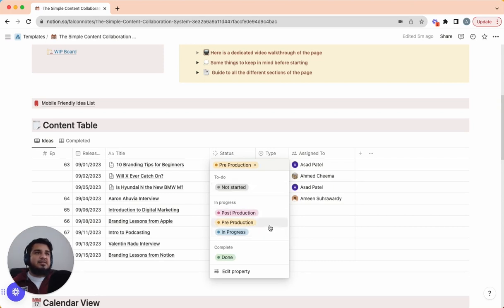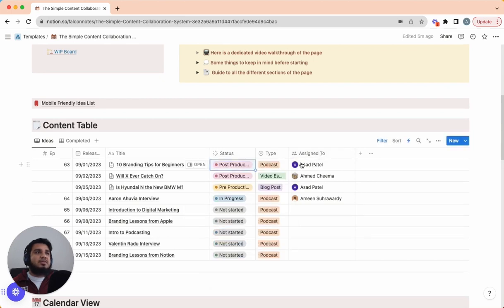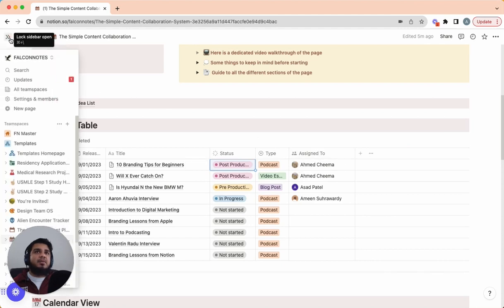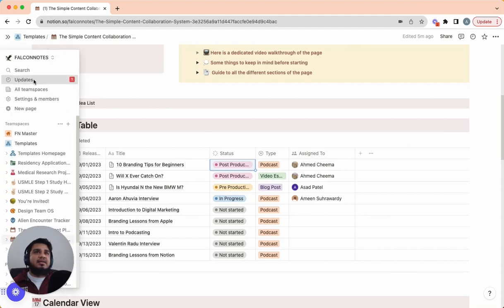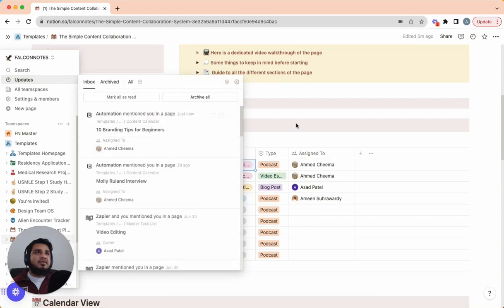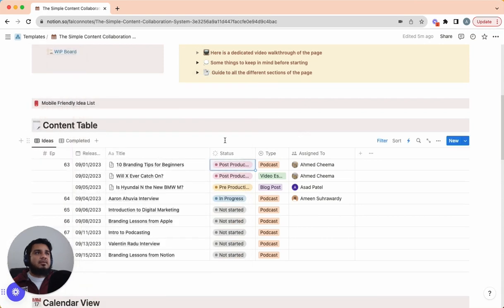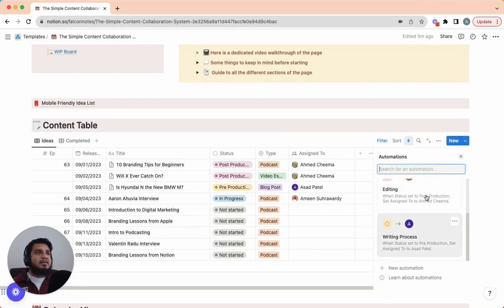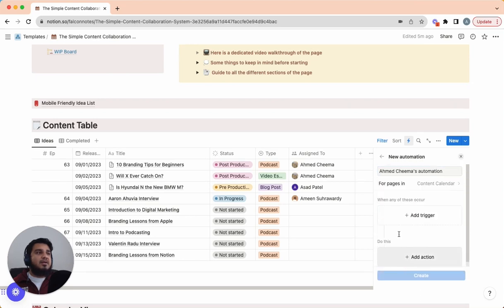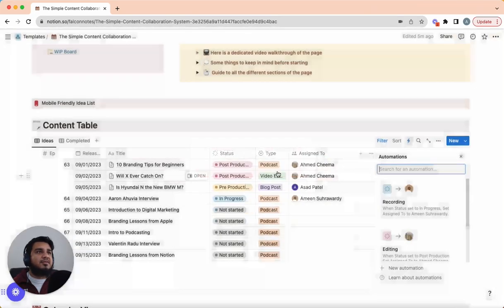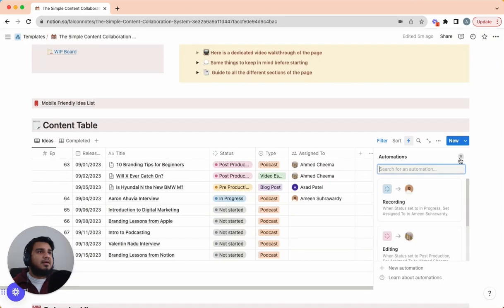Another note here is we do have some pre-built automations. So right now this project is in pre-production. Just as an example, if you were to move it to post-production, it is going to go from Asa Patel to me. And so what's cool about this is it does this automatically. And you see this red bubble popped up giving me a notification that I just got assigned 10 branding tips for beginners. Now if you want to tweak these automations, you just click this little lightning symbol and you can tweak who's assigned what, when they're assigned it. And you can also create new automations.